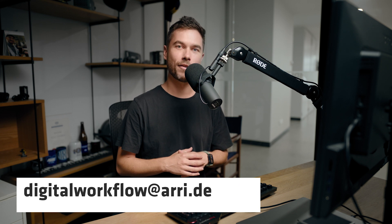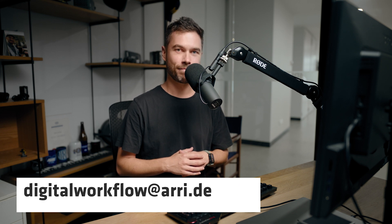Alright, that brings us to the end. If you have any questions, please chuck them in the comments section down below and we'll get back to you. Or, if you have any bigger post production questions, you can email us at digitalworkflow at ari.de.